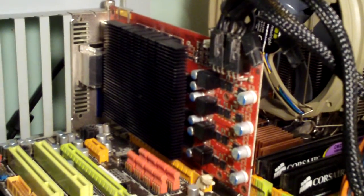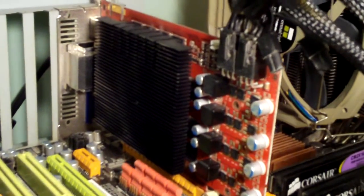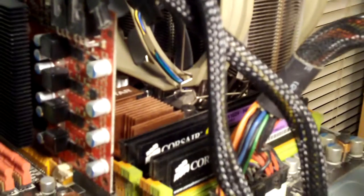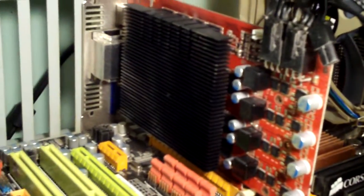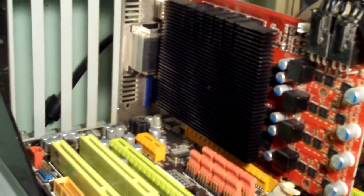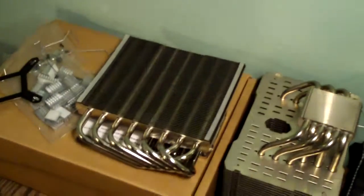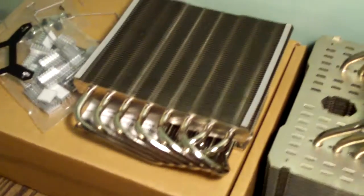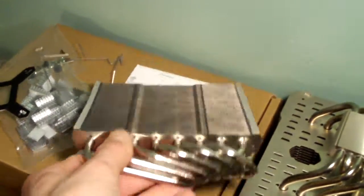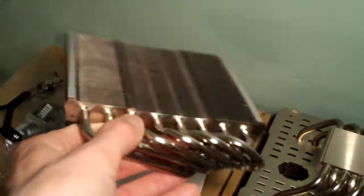And I have plenty of power from the Corsair 750 power supply, and the Shaman's going to, here it is right here, the Shaman will provide plenty of cooling for the GPU.